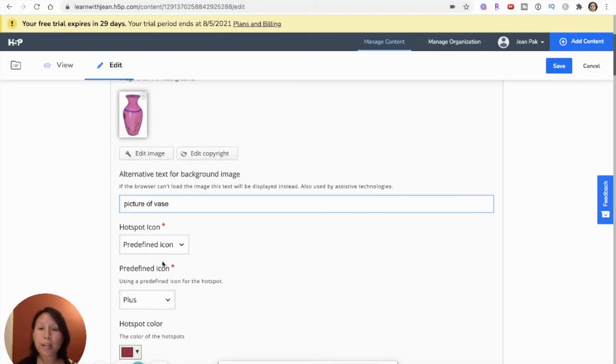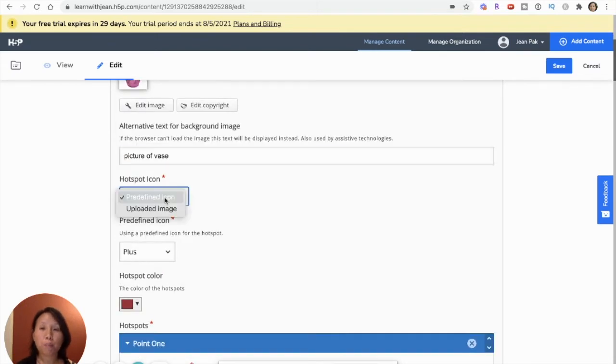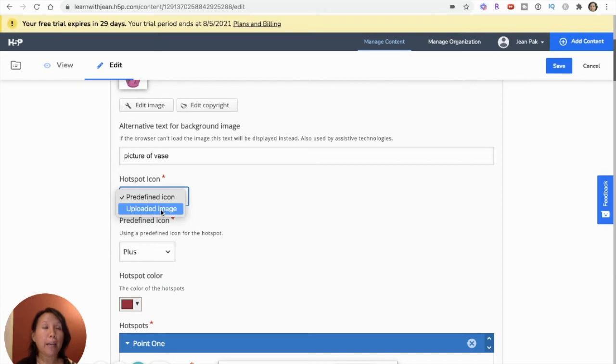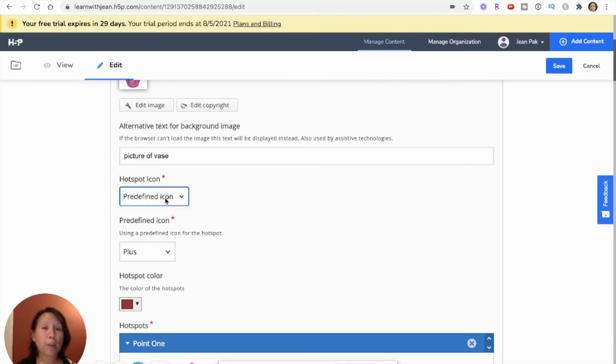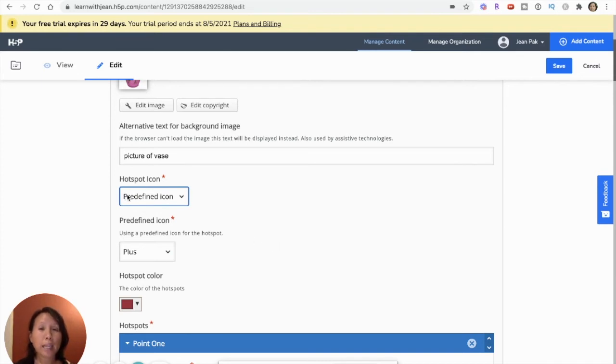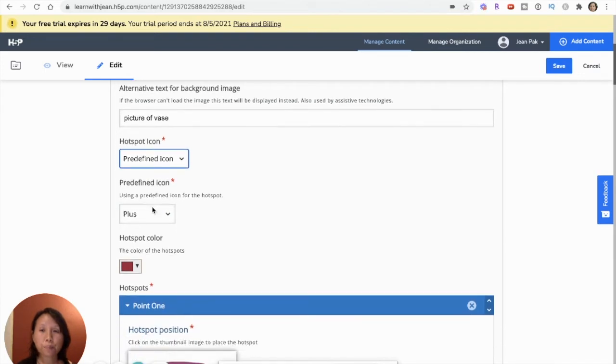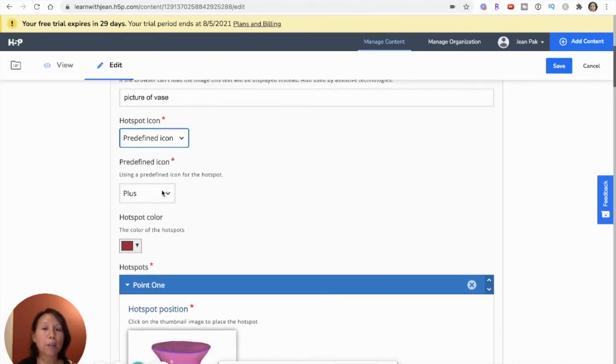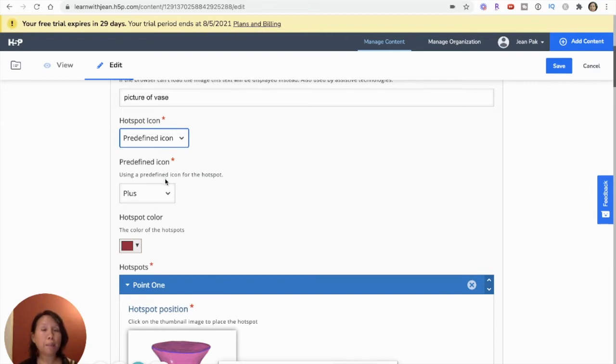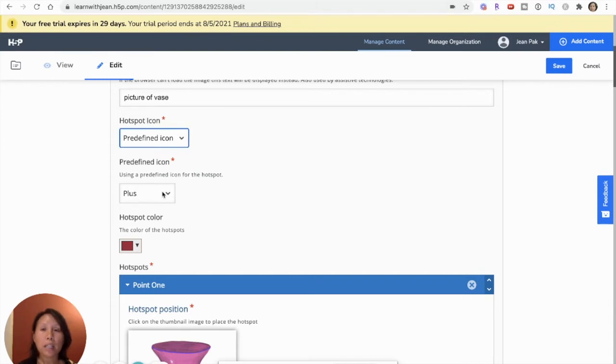Now they're going to ask me, do I want to use the predefined icon for the hotspot or do I want to pick from the choices of using my own image? I'm going to just stick with the default because that's just easy. Later on, if you want to customize, you can. It really just is up to you. And then they're going to ask me which icon I want to use for this hotspot to define it, like how do I know that that is a particular hotspot in the image?